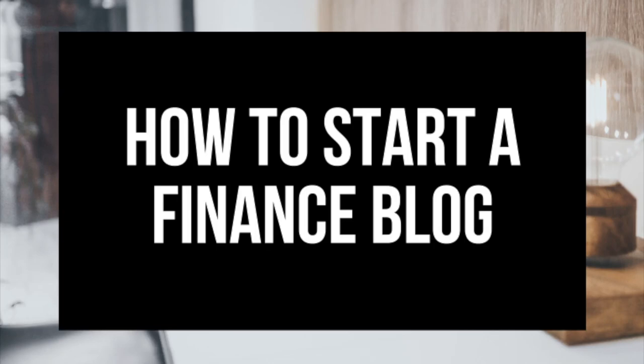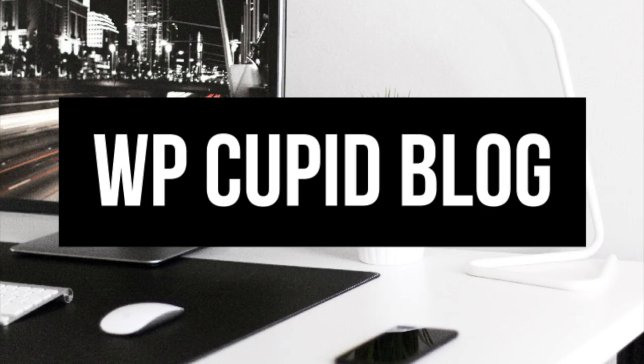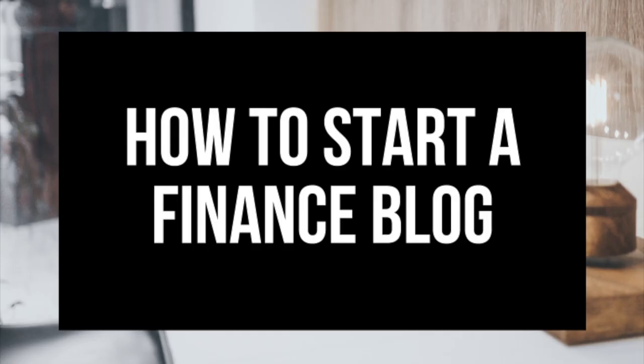How to start a finance blog, personal finance blogging for beginners. Hey guys, Brian with WP Cupid Blog and in this video I'm going to be showing you a complete personal finance blogging for beginners tutorial on how to start a finance blog.